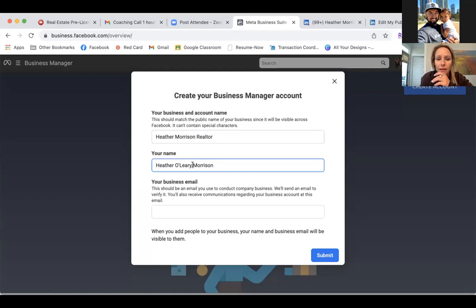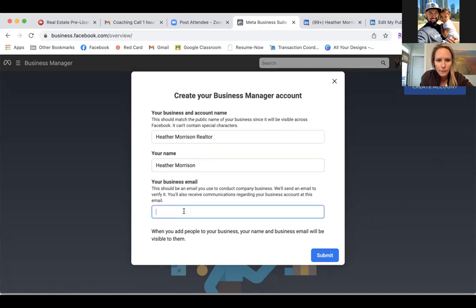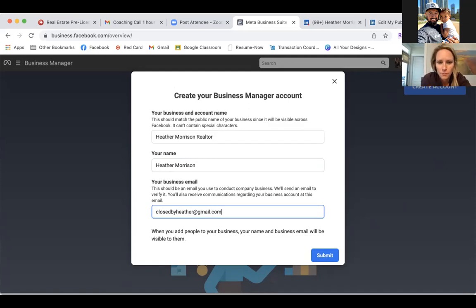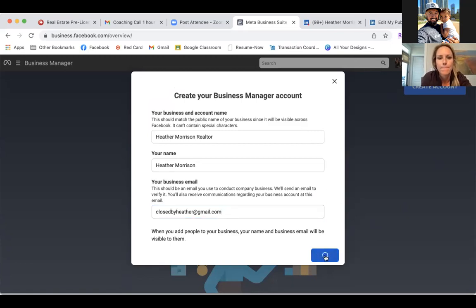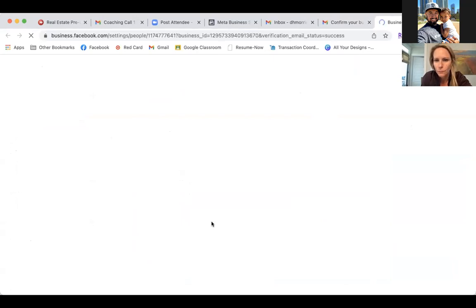That name — Heather Morrison Realtor — is what we're going to use to name everything else as we go in. Now regarding your personal page being Heather O'Leary Morrison: since your name is Heather Morrison, let's change it on all ends. You can change it here and on the page too. This email is super important — as you submit this, check the email and verify it right away. Go ahead and click the blue Submit button, then let's check that email quickly.